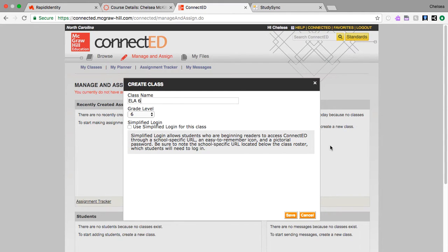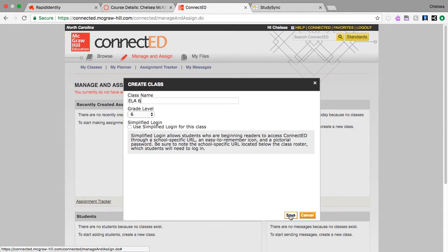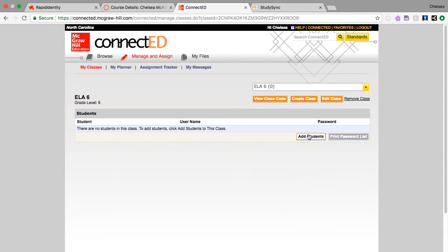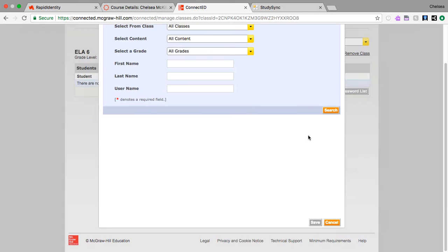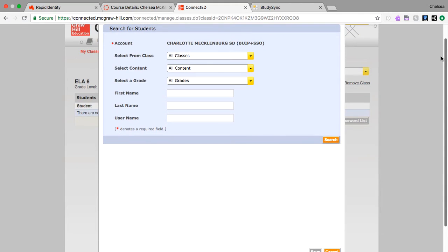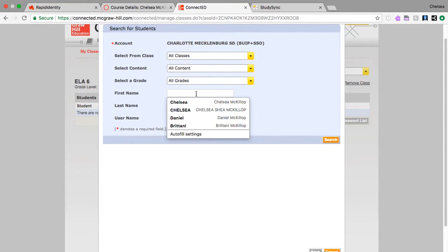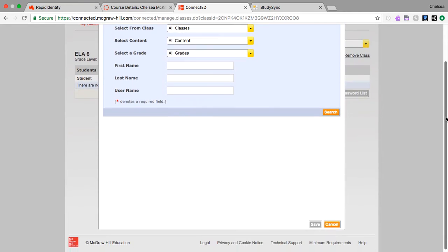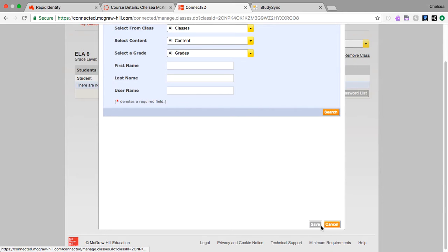Whatever you want your class name to be. You don't have to click Use Simplified Login because they're going to log in through Canvas, so there's no reason to simplify it. And Save. Now this is where you'll go through and you'll add your students. We won't pull up any students just to keep their information private, but you would put in their first name and their last name and then click Search.